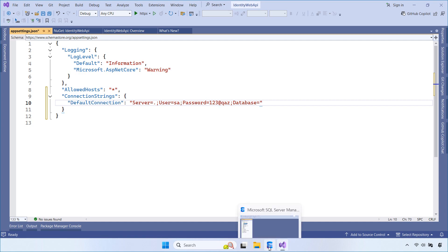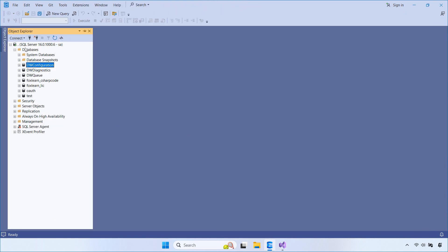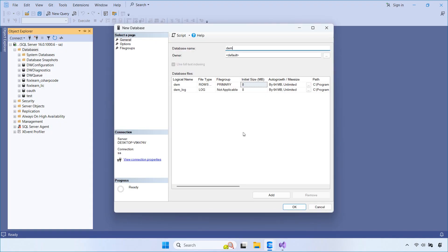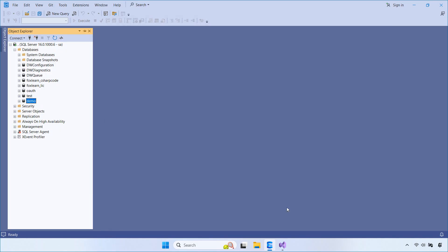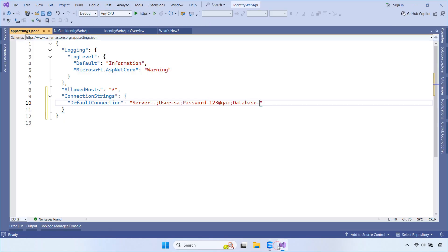We also need to create a SQL Server Database. This database will be used by ASP.NET Core Identity to store all user-related data, such as users, roles, password hashes, and login information.